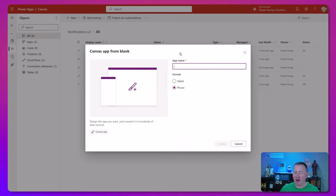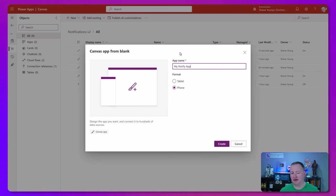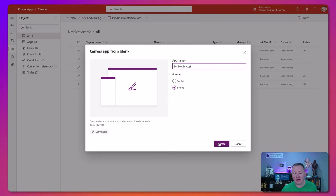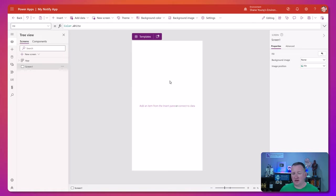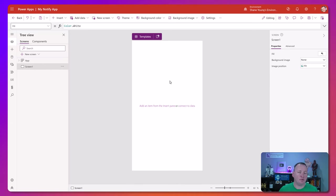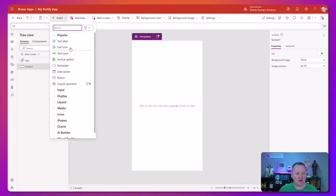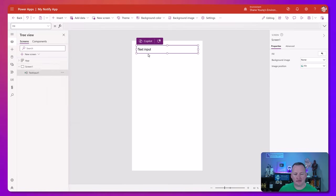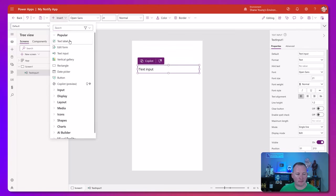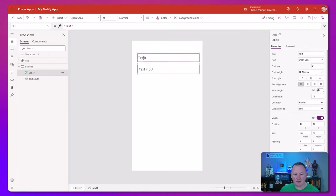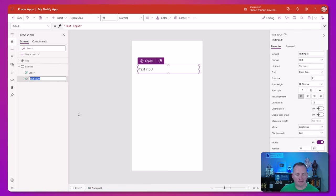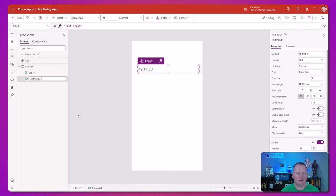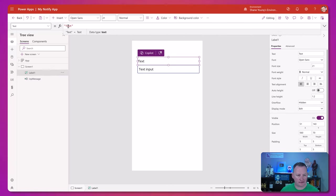Back over here, we're just giving an app name, my notify app. Very complicated. We'll make it a phone app and we'll say create. So over here, we want to just make this as simple and straightforward as possible. The first thing we're going to do is insert ourselves a nice text input here, and we'll throw a label on top of this and rename this one to be input message, because this is where we want to tell them what we want to send. We'll change this to say message.